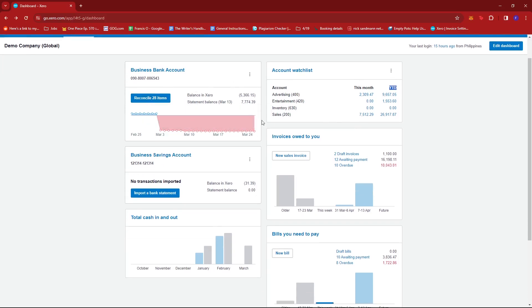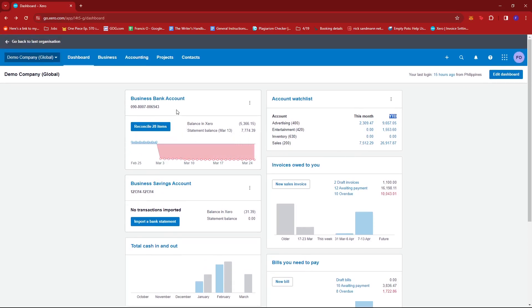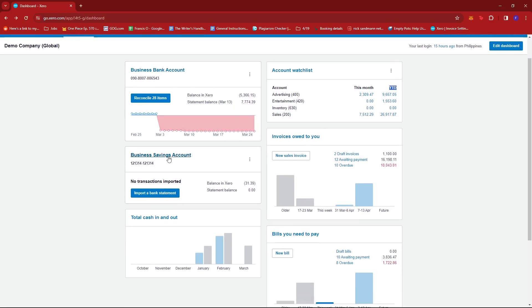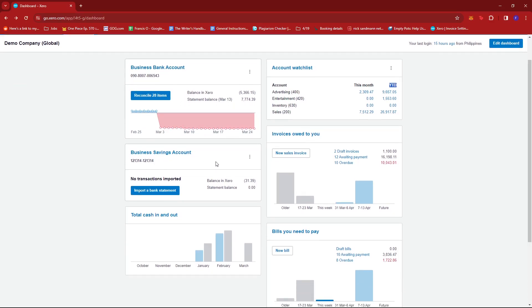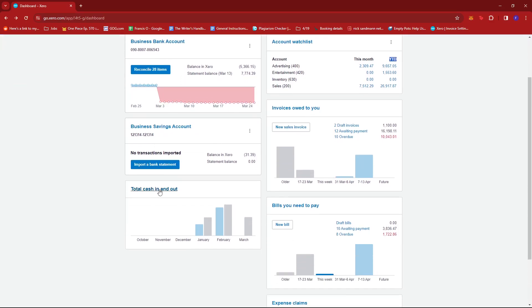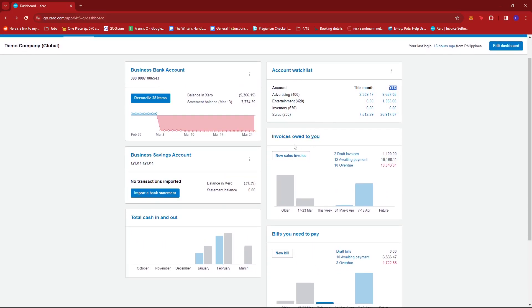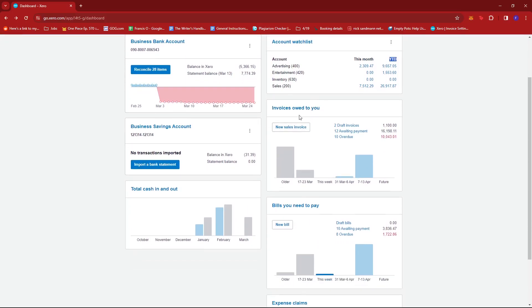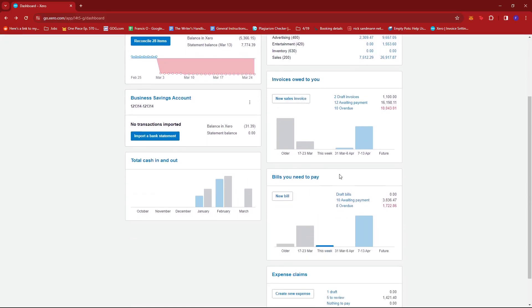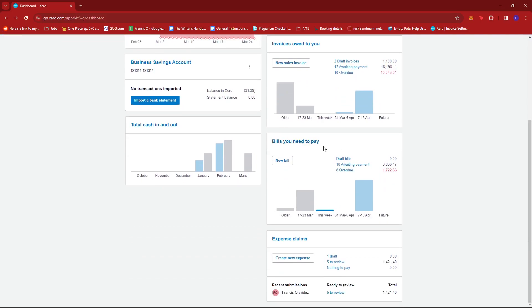So in this interface, we have here the company's business bank account, the business savings account, total cash in and out, account watch list, invoices owed to you, bills you need to pay, and expense claims.